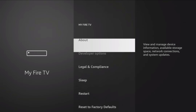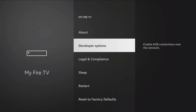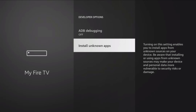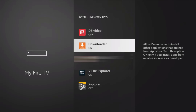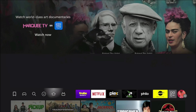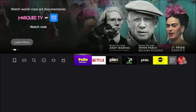Once you see the 'you're now a developer' message, go back and you should see Developer Options. Click on it, go down to Install Unknown Apps, click on that, and you'll see Downloader listed — it's off by default. Turn it on and back out.